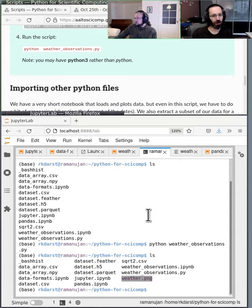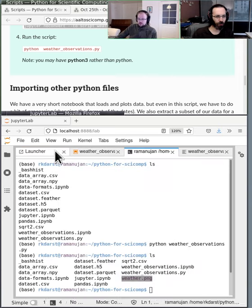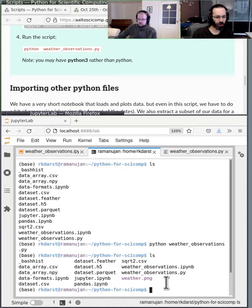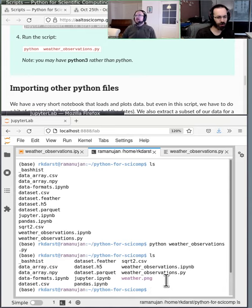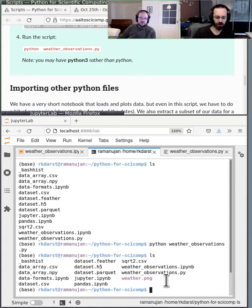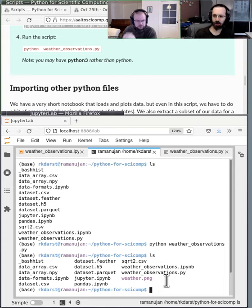Let's give everyone five minutes to repeat this so we're all on the same page. Does the ls command work in Windows? Probably not — the alternative would be dir.